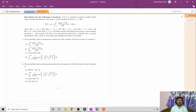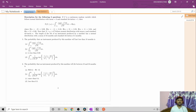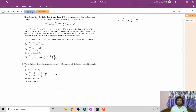Description for the following three questions: Z is a continuous random variable following a standard normal distribution with mean zero and standard deviation one. P(Z ≤ a) = Φ(a), and some Φ(a) values are given. X = μ + σZ follows a normal distribution with mean μ and standard deviation σ. The length of life of an instrument produced by a machine has a normal distribution with mean 24 months and standard deviation 2 months.